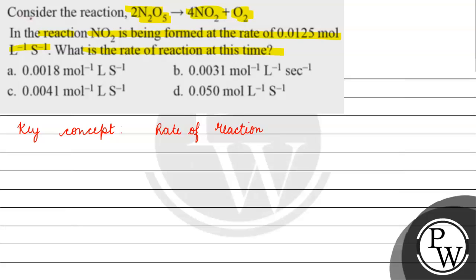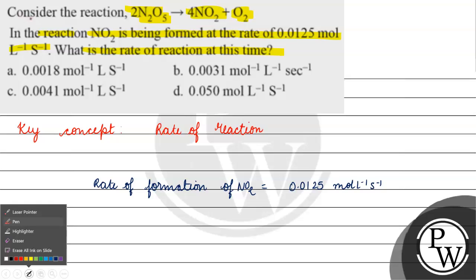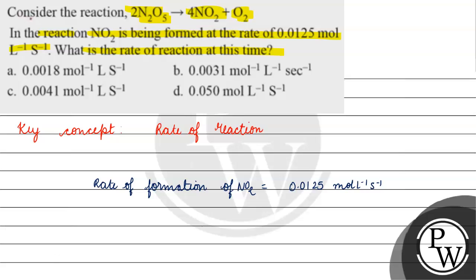What is the rate of formation of NO2? We have 0.0125 mol per litre per second. We can represent it like this. Change in concentration of NO2 with respect to time - 0.0125 mol per litre per second.